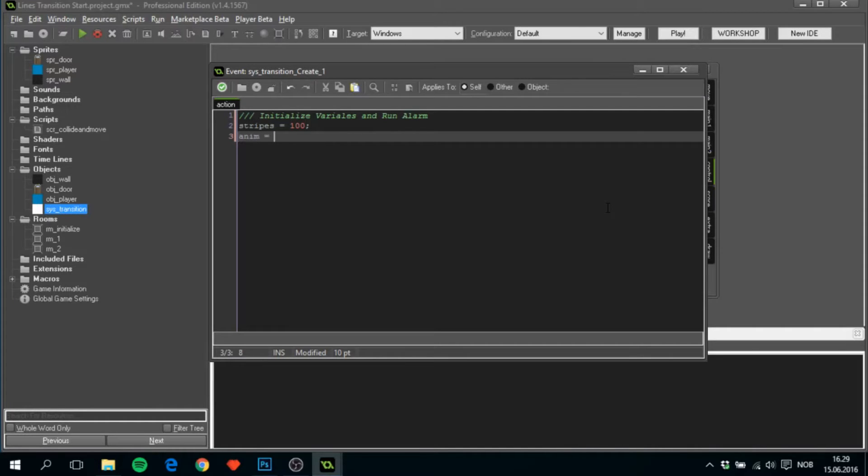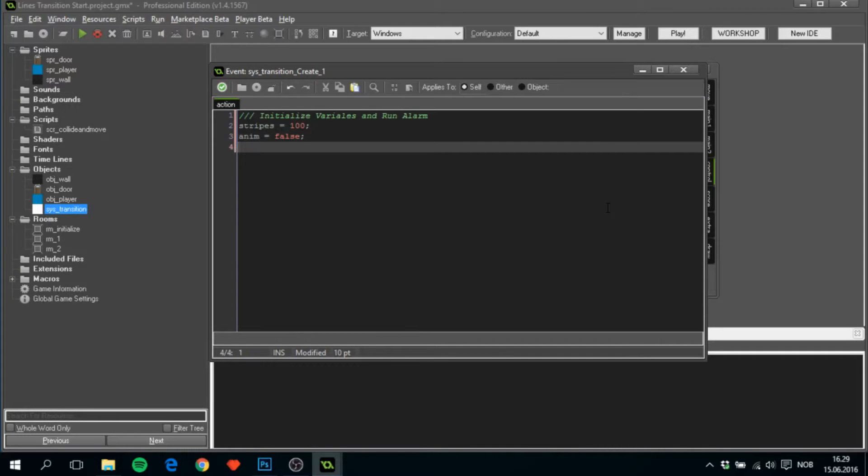We'll create one called anim. When this is true, the transition will start, and we'll set it true in the alarm I'm going to create.